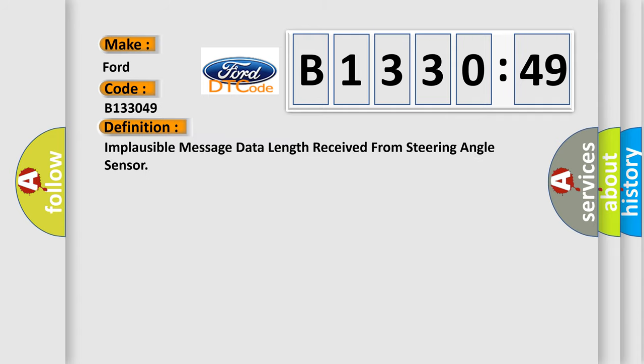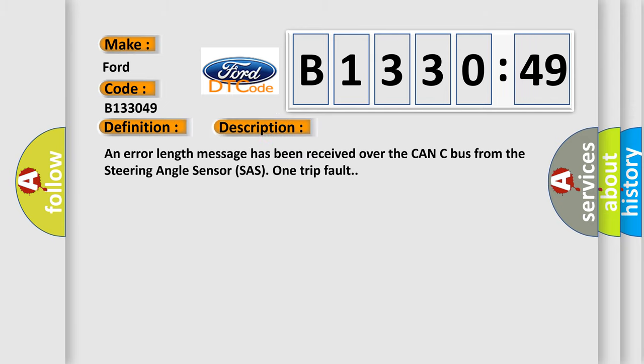The basic definition is: Implausible message data length received from steering angle sensor.